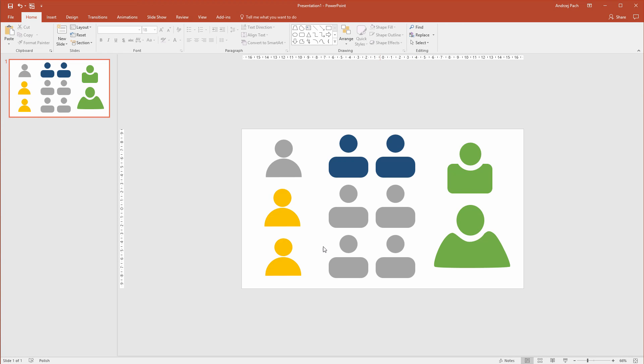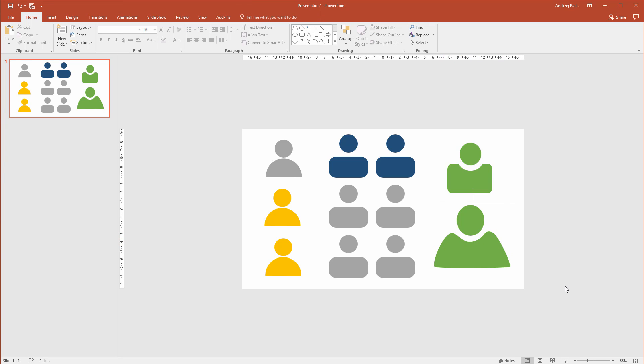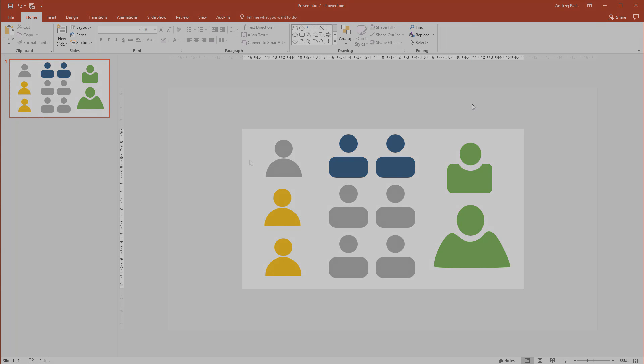In this tutorial, I will show you how you can make custom people icons within PowerPoint. We will use simple shapes, we will use subtraction, and we will also edit the points to achieve a completely custom design. If you want to learn how to quickly make those icons, let's head over to the tutorial.